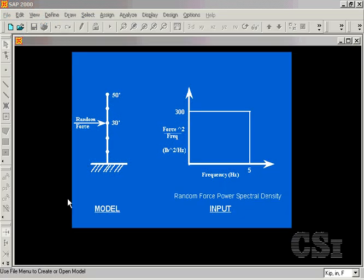In this tutorial, we will show how to perform a power spectral density analysis with SAP2000. The model is a 50-foot tall pole with a random forcing function applied at the 30-foot elevation.